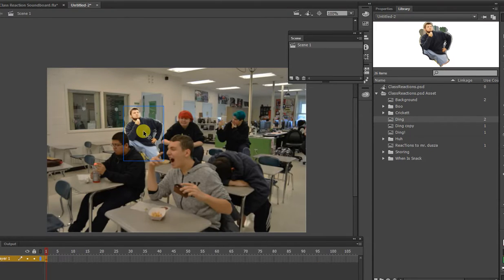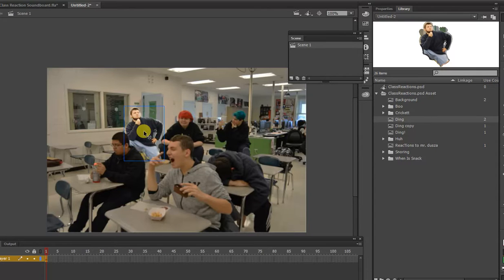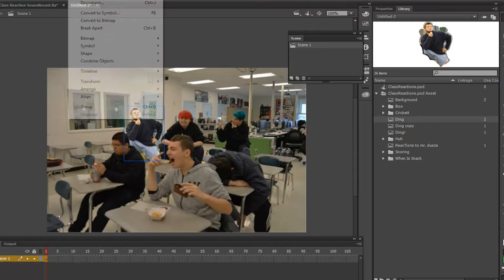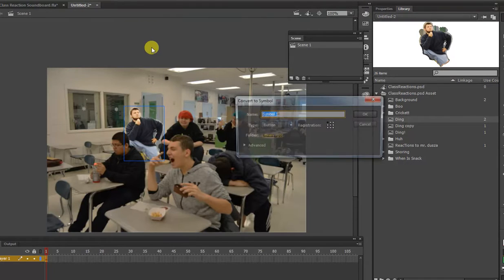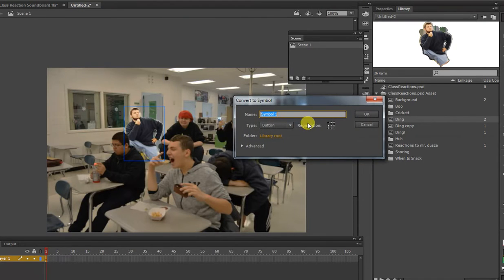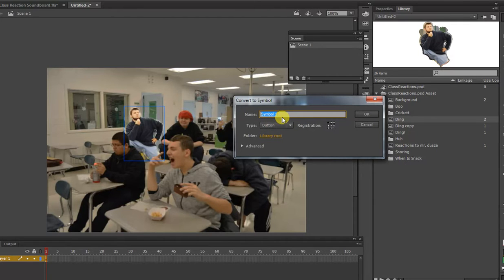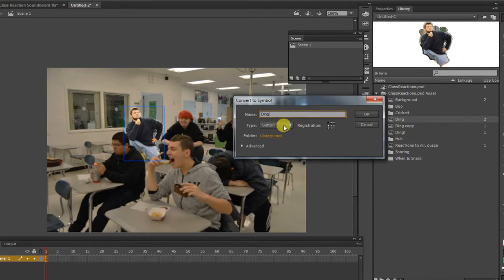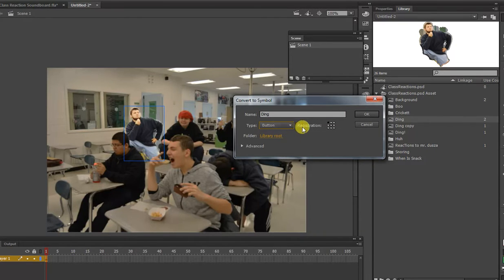Alright, so with this picture placed on here, we want to turn this into a button. So what we're going to do is we're going to go up to Modify, Convert to Symbol, and we're going to make this, I would try to get in the habit of naming these things. So, like I know that this is going to be my ding sound, so I'm going to name it. I'm going to assign it as a button. Again, very important that you do assign it as a button, and press OK.